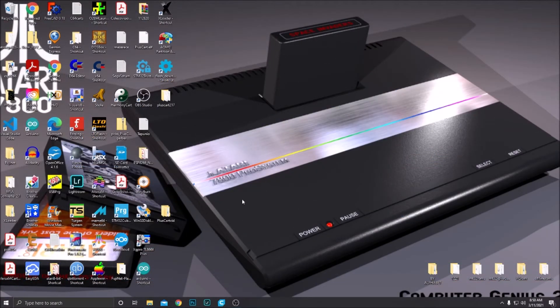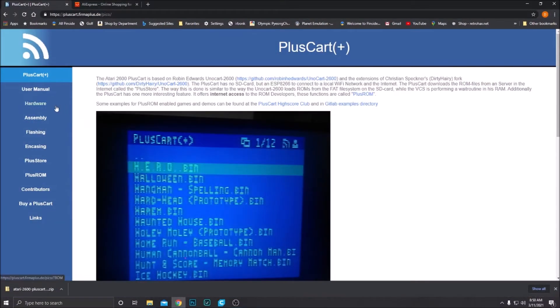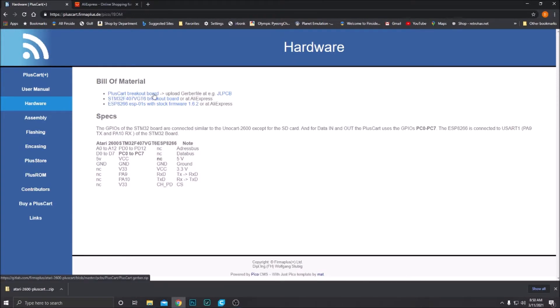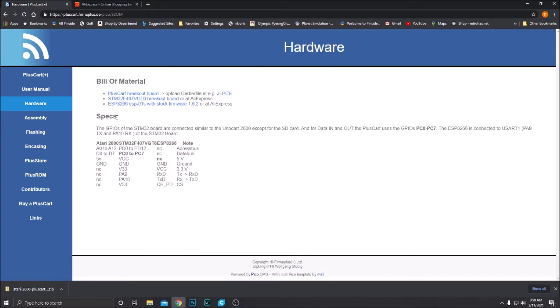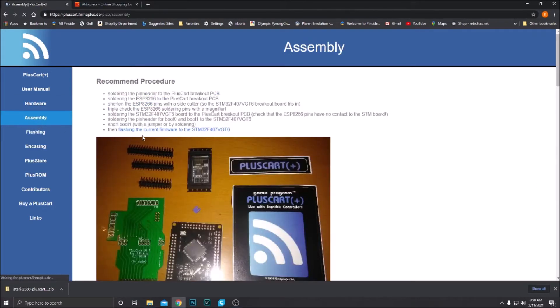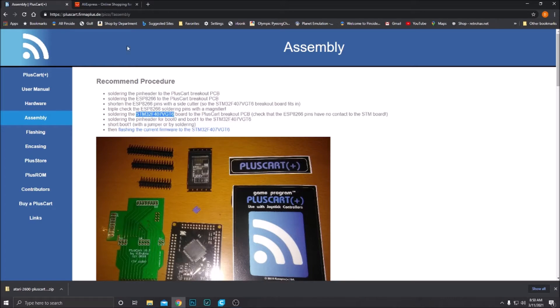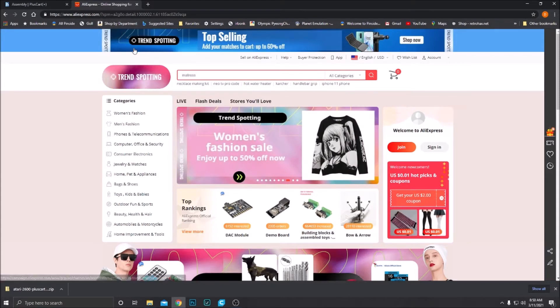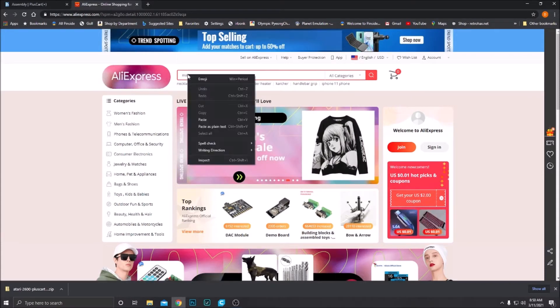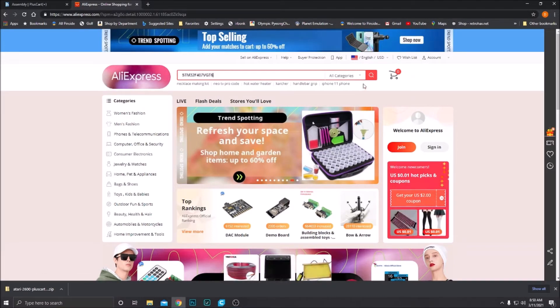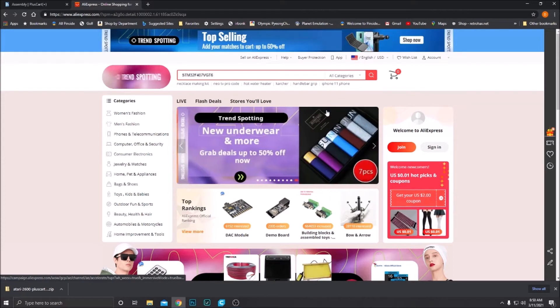So now we need the other two parts of the PlusCart PCB. I'm going to go back to the PlusCart website. If you go to hardware, it'll show you what we need: the three parts. PlusCart breakout board, which we already ordered. Now we need the STM32F breakout board and the ESP8266. I'm just going to copy the board that we need here so I don't accidentally type it in wrong. I get these parts from AliExpress, which is the cheapest option that I've been able to find.